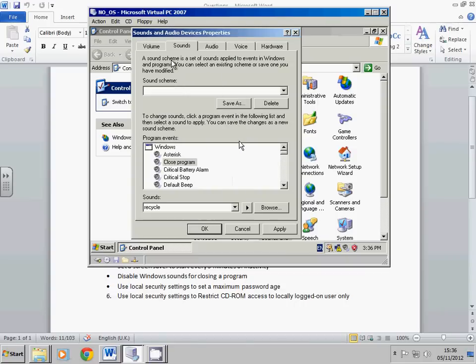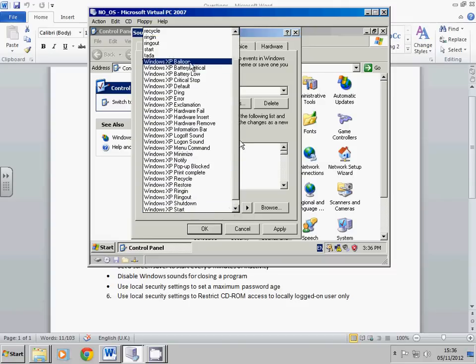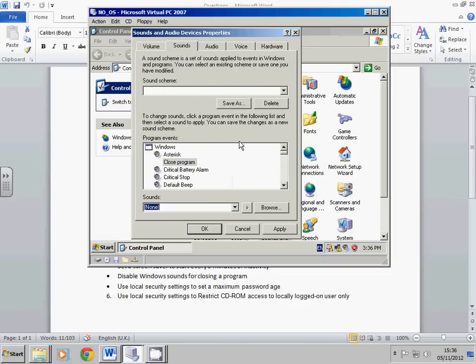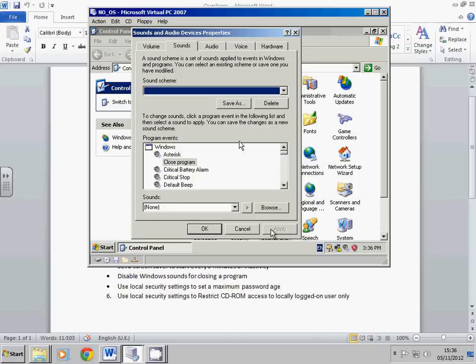Next, it's using local security settings to set a maximum password age. Now that one actually gets quite interesting. But we have to go to the start menu, then we go to run, and we type in gpedit.msc. So that's gpedit.msc.